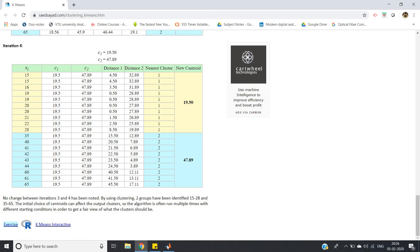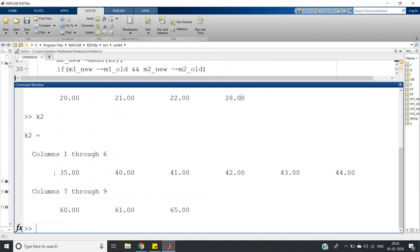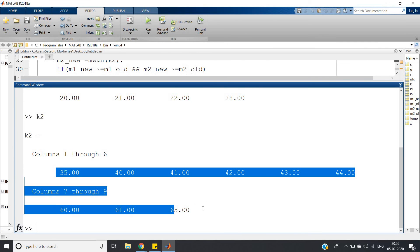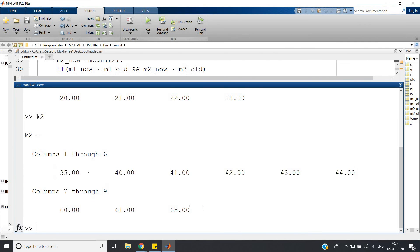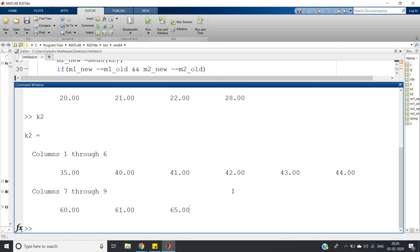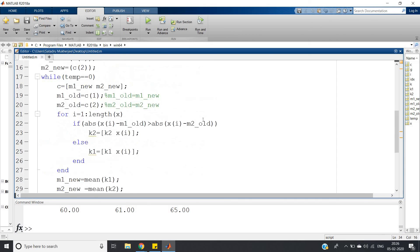And for the second cluster k2, in the theoretical way we got 35, 40, 41, 42, 44, 60, 65. Similarly here in the MATLAB computation we're getting 35, 40, 41, 42, 43, 44, 60, 61, 65. So exactly the two results, theoretical and practical, both are matching.